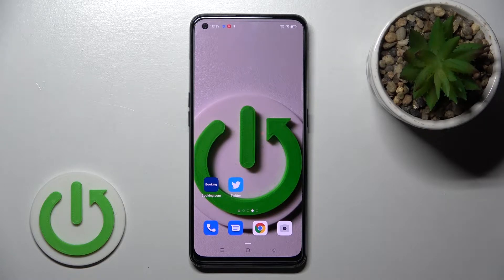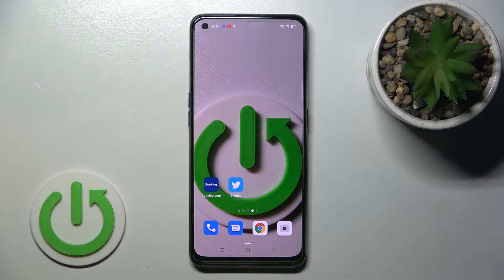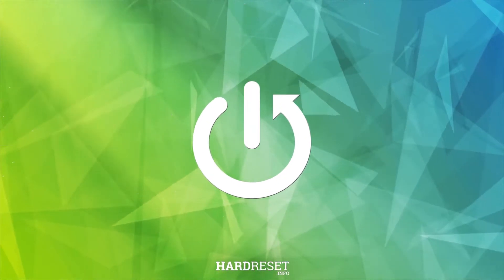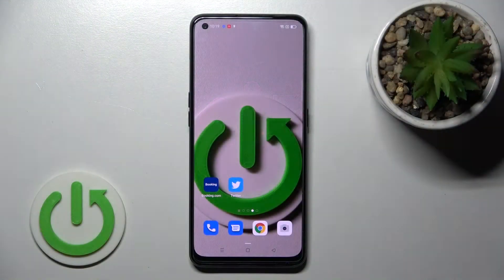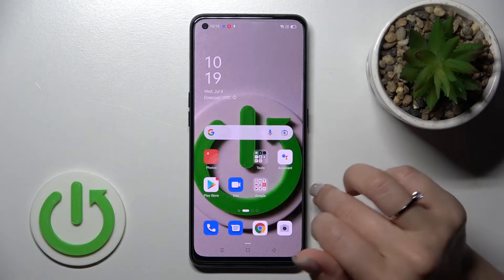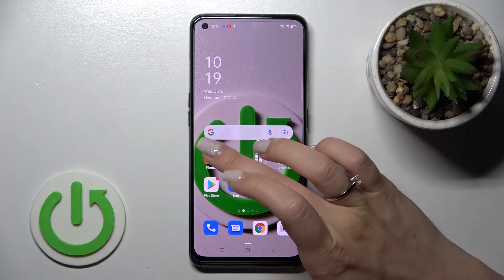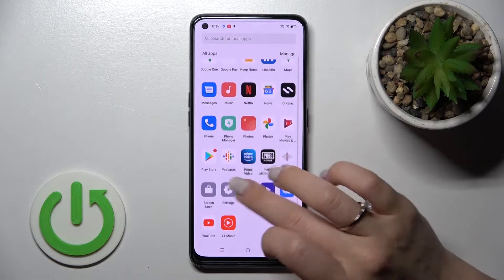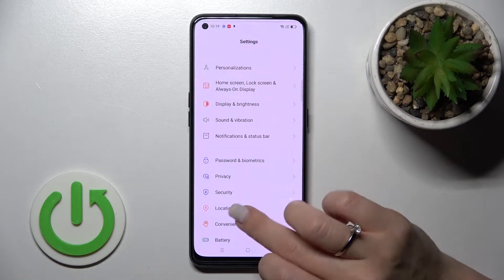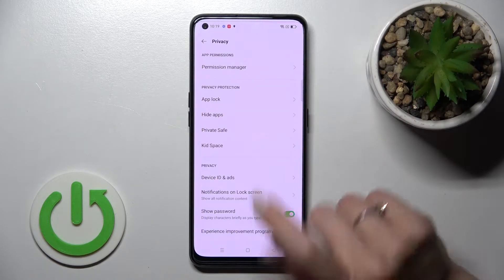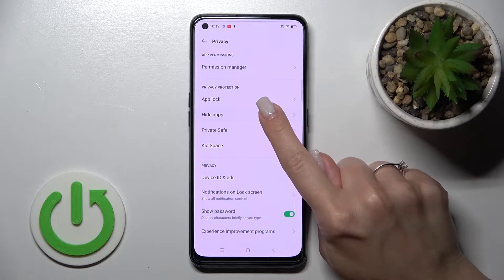Welcome to this tutorial. I'll show you how to hide apps on the Oppo A94. First, launch the Settings application, then scroll down to the Privacy section and click on it.